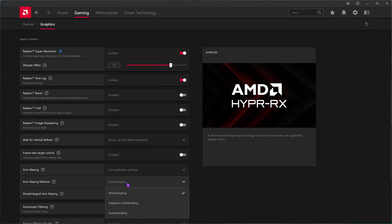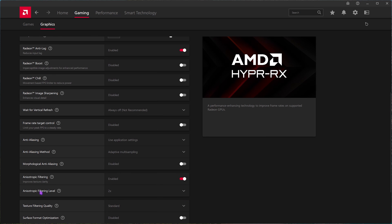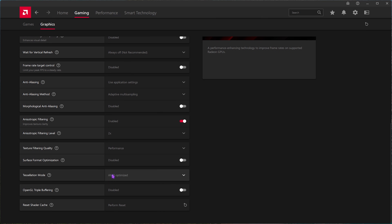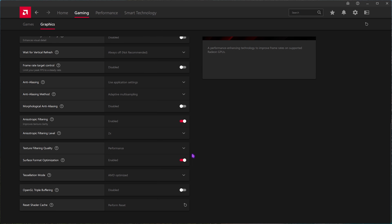For Anti-Aliasing, use Application Settings, and set the Anti-Aliasing Method to Adaptive Multi-Sampling. Morphological Anti-Aliasing should be turned off. For Anisotropic Filtering, turn it on and set the filtering level to 2x. Keep Filter Quality at Performance. Surface Format Optimization should be turned on. For Tessellation Mode, use AMD Optimized, and turn off OpenGL Triple Buffering. After all that, perform a clean reset of your Shader Cache — corrupted shader cache is a leading cause of FPS issues in games.